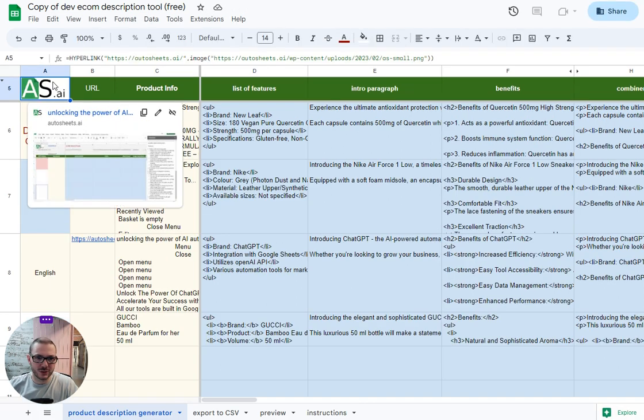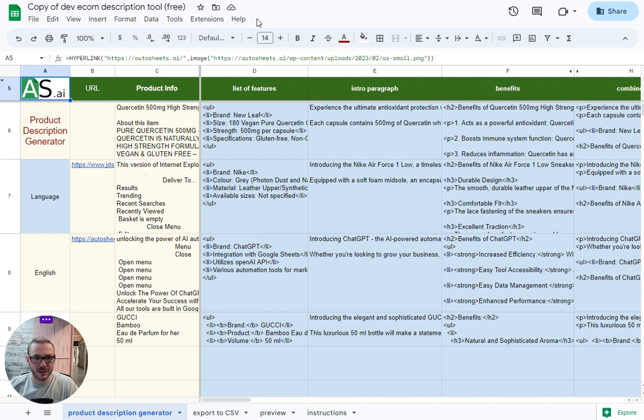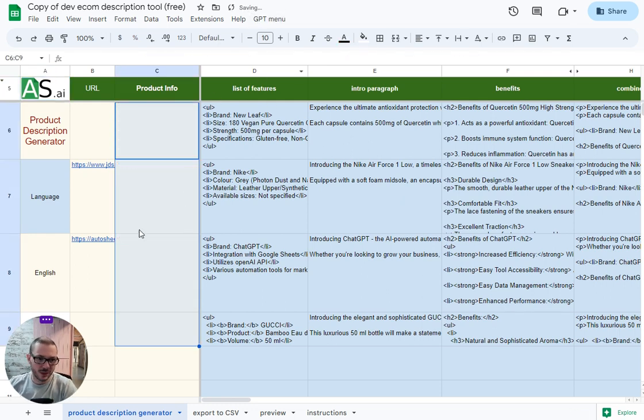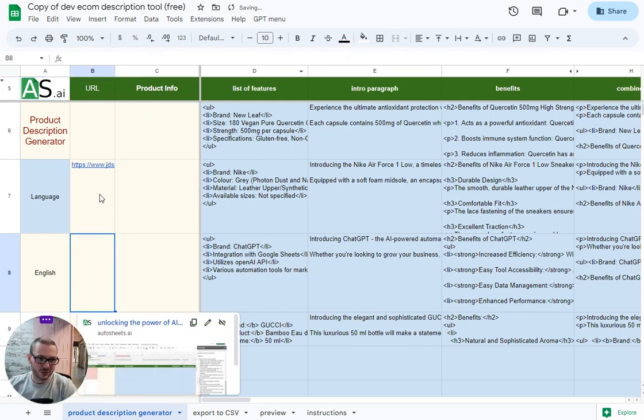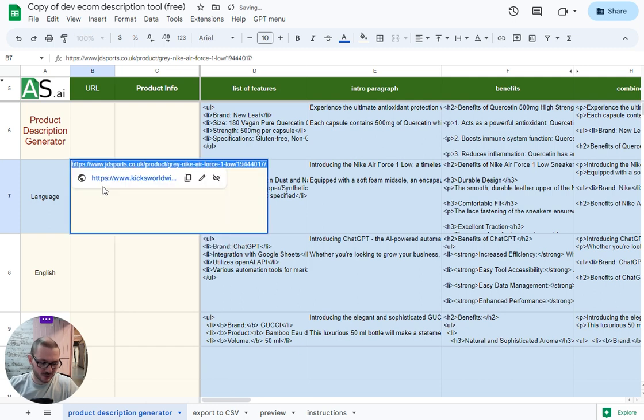After a few seconds of loading, a menu will appear just here called GPT Menu. It's got two options: the first one is to run the tool, and the second one is to clear the sheet. I'm just going to put in just one URL just to show you quickly.